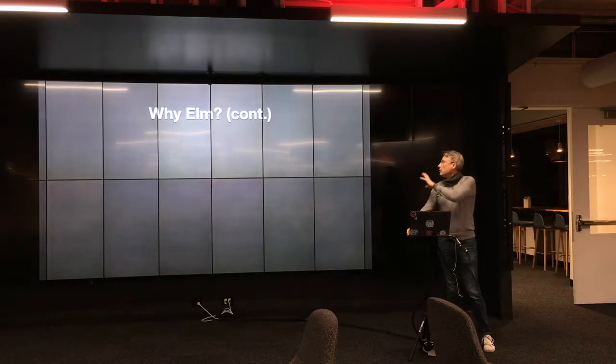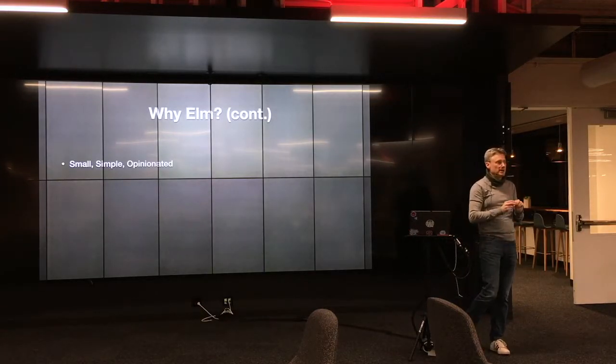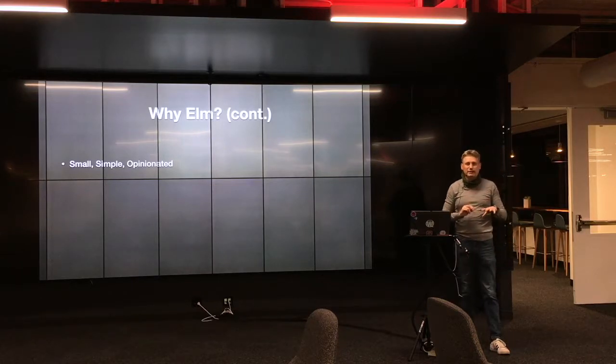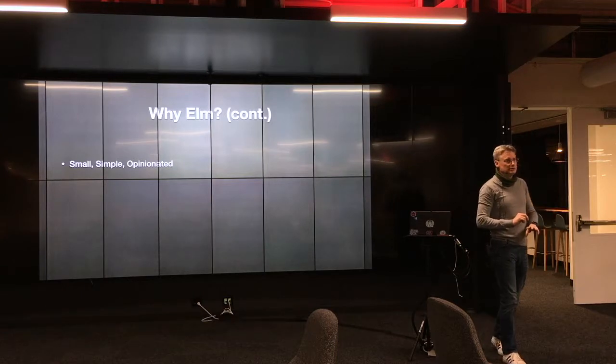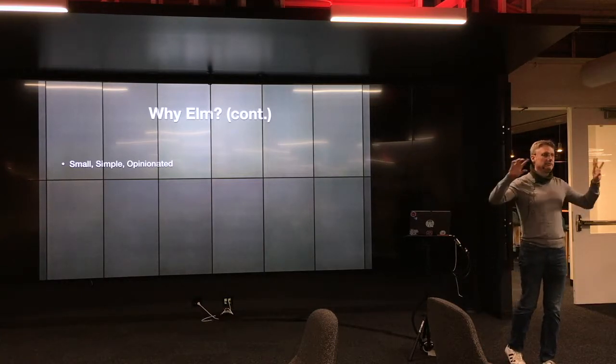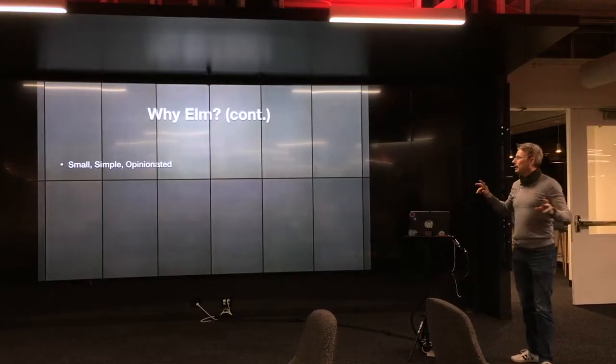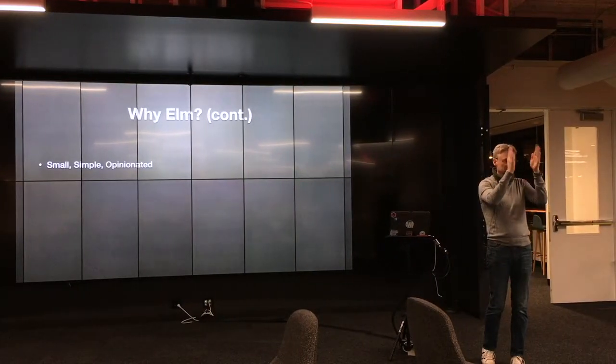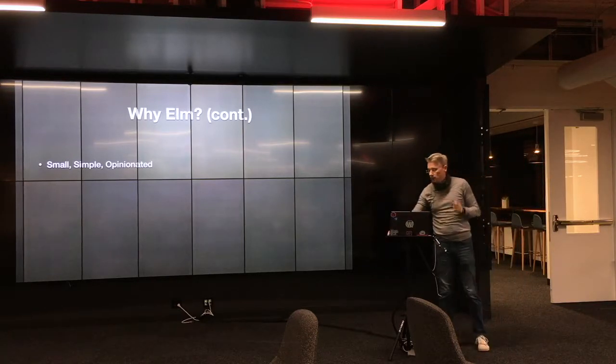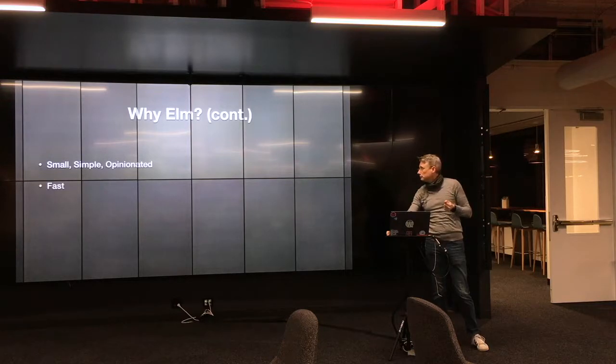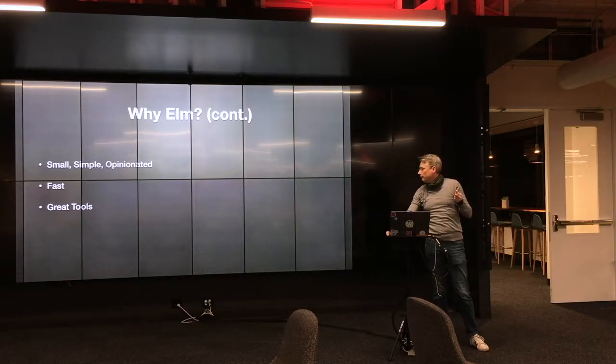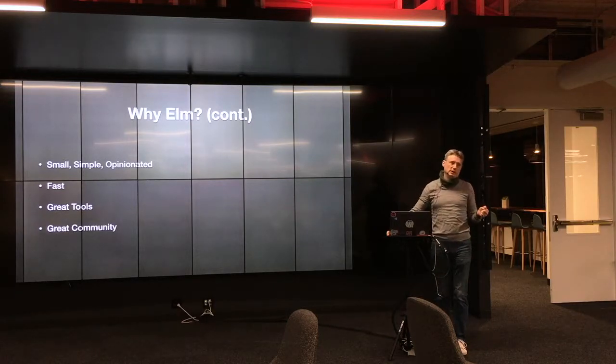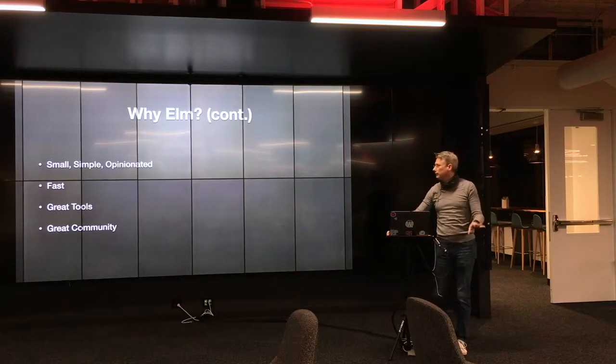So some other reasons why Elm is good. It's small, it's simple, and it's opinionated. Unlike a lot of the JavaScript world right now, which is big and complicated and seems to be getting bigger and more complicated every day, Elm is like this that you can really laser focus on Elm and learn it and know it well quickly. It's fast. It has great tools. I talked a little bit about the compiler and that as well. There's other great tools that go along with it. It has a great community. It has a really great community, accessible, open, easy to talk to, and friendly.